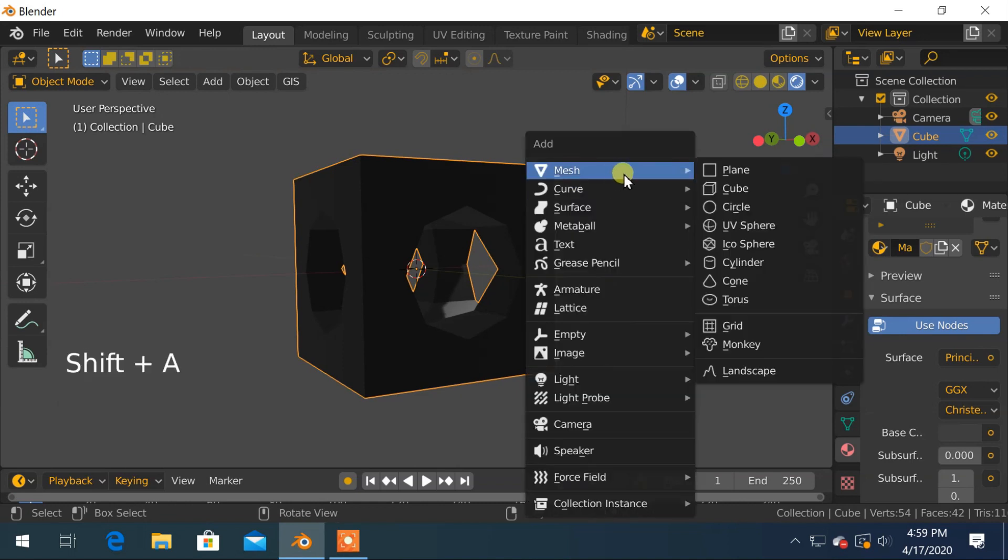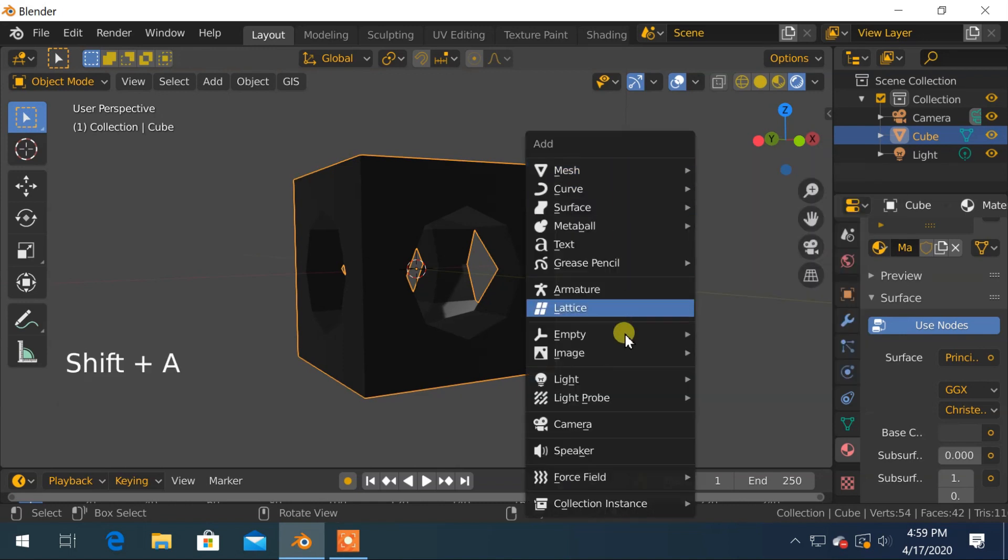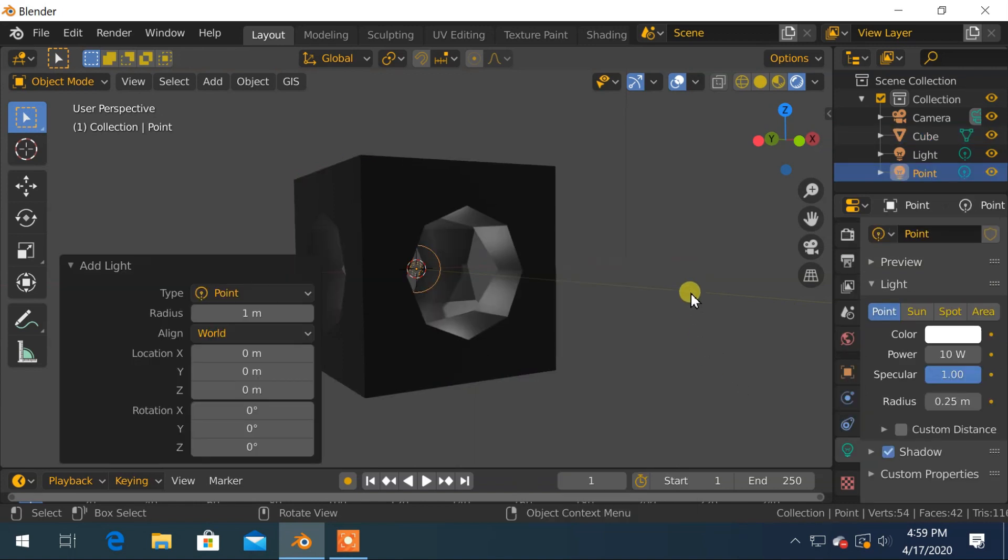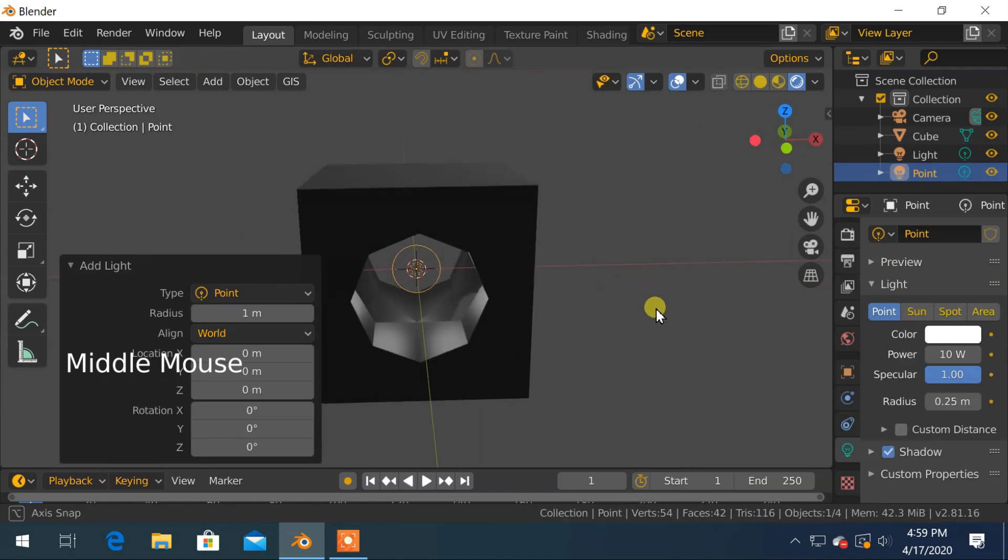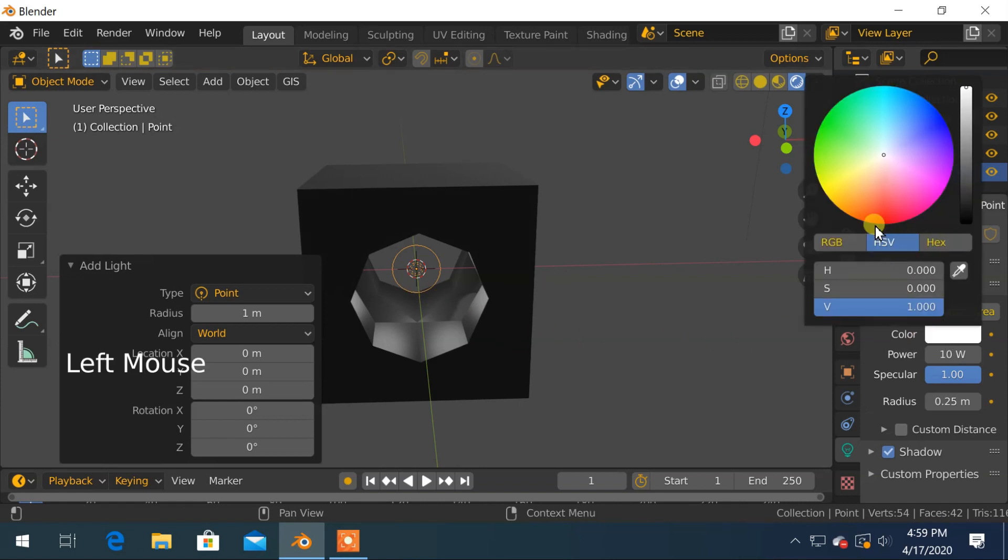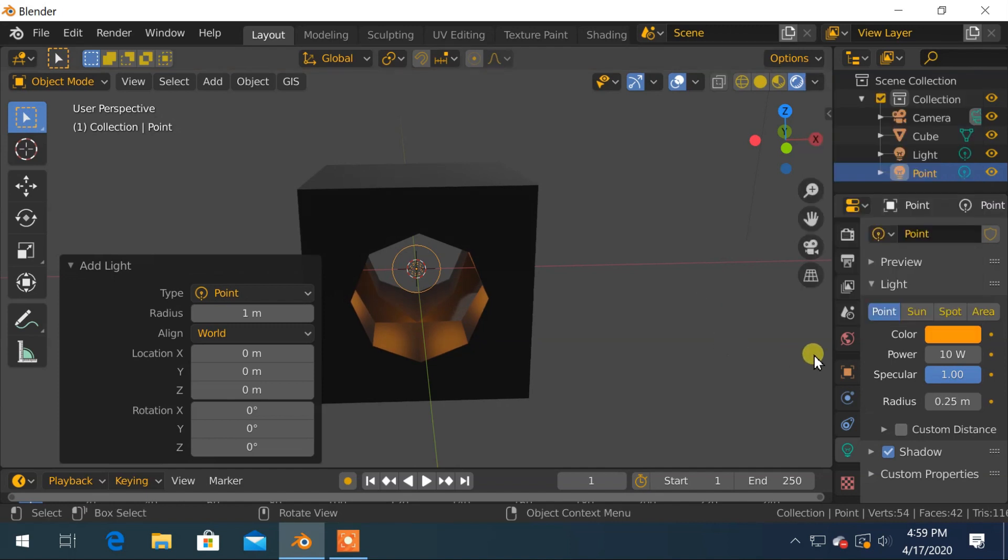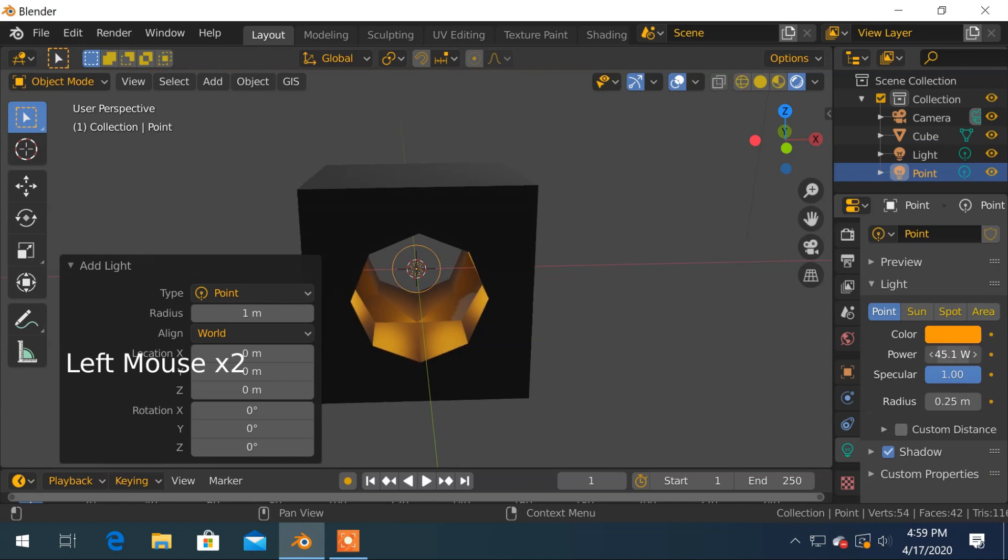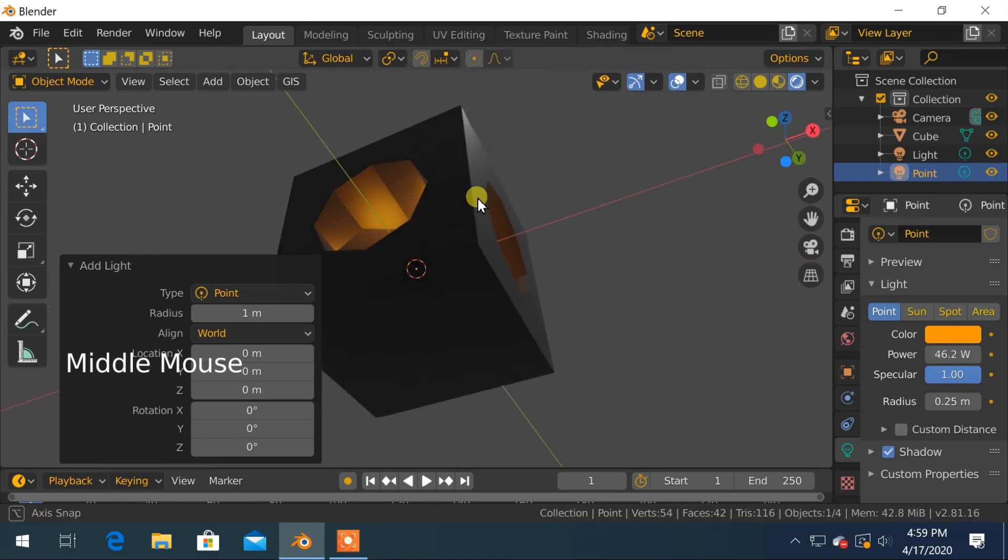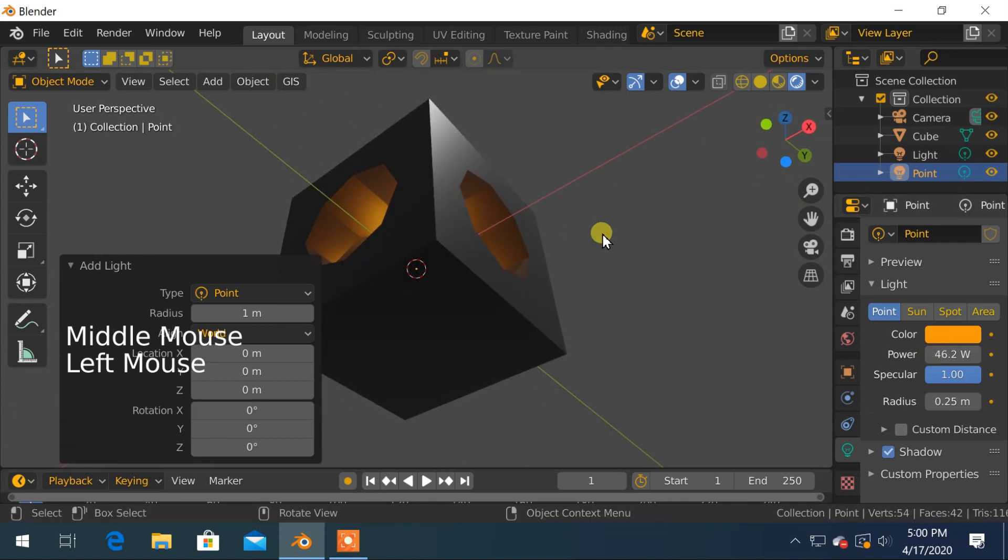Now we will add a point light inside our cube. Choose the color of the light as you want. You can also increase or decrease the intensity of the light. Great.